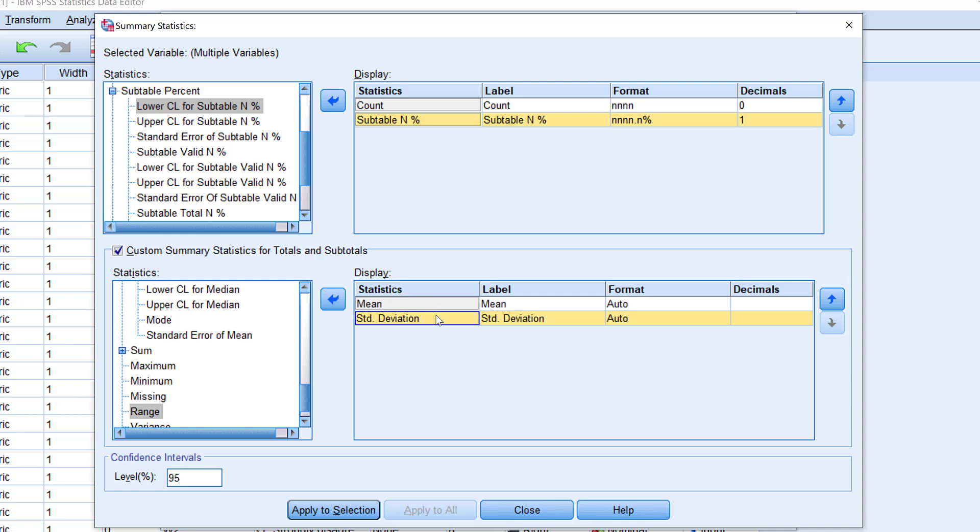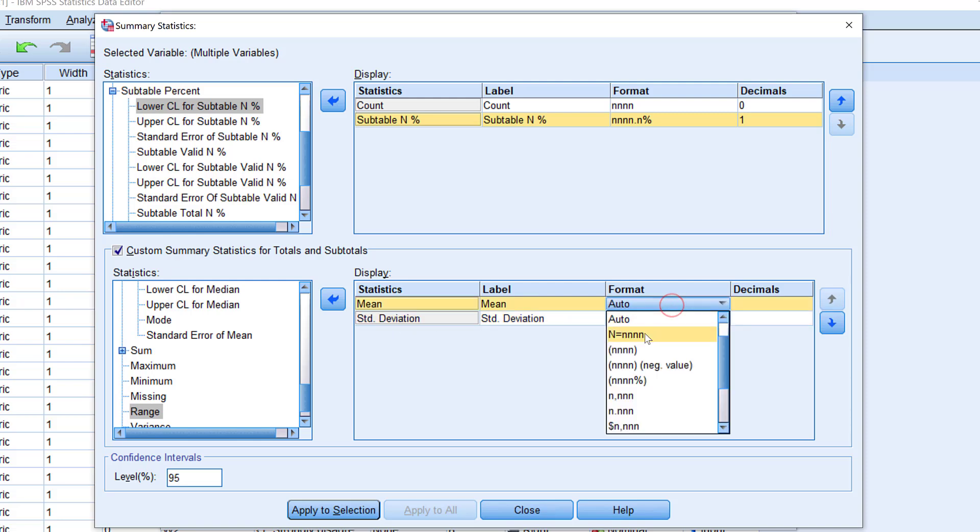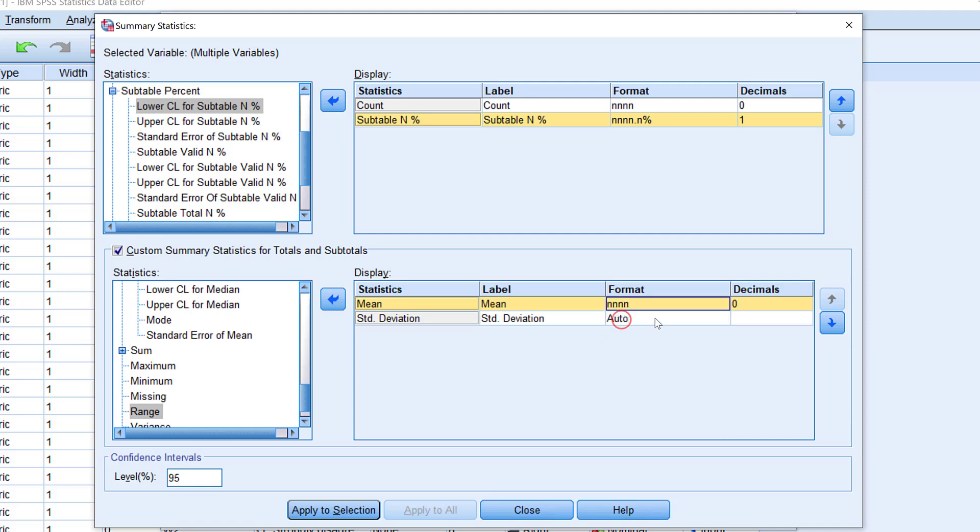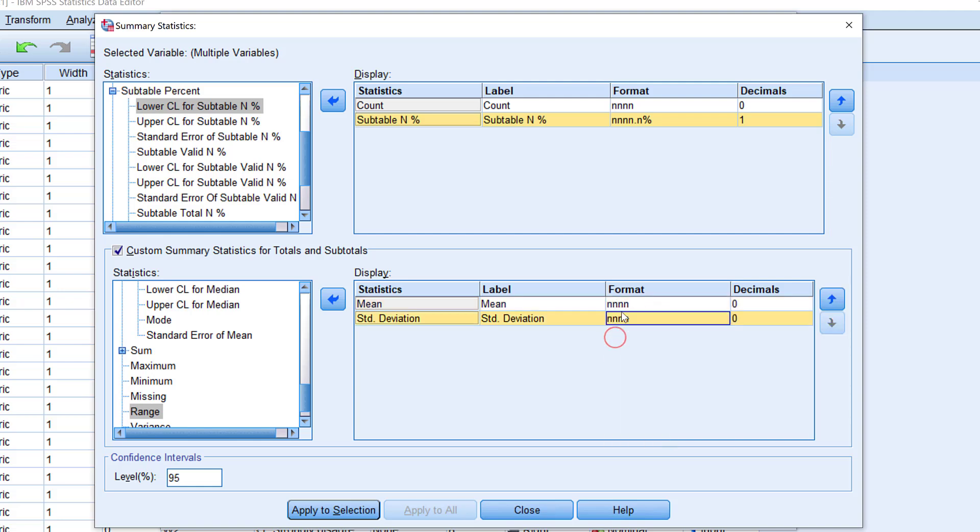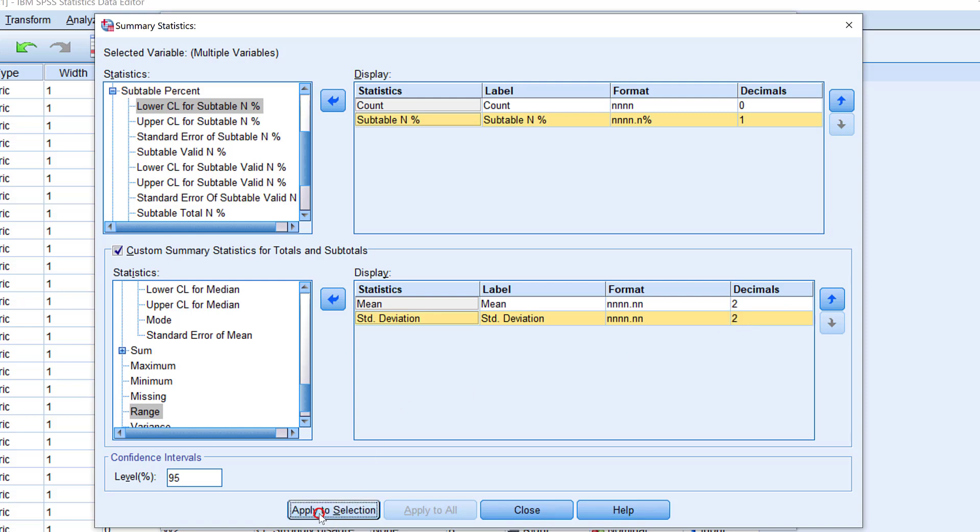So here in the format, I need to choose this one. The same for this one, and decimals, I just need two decimals. And that's it. So I apply to selection and close.